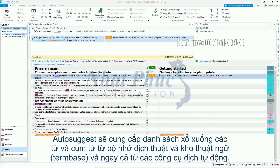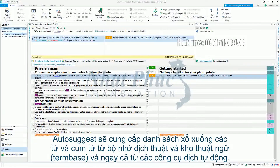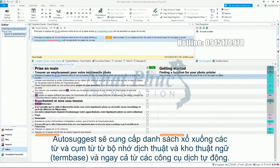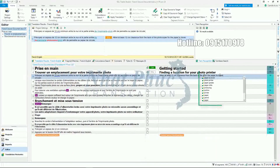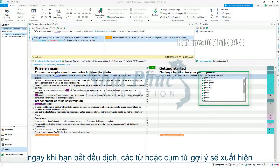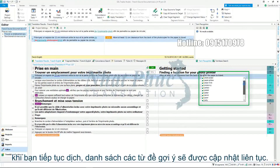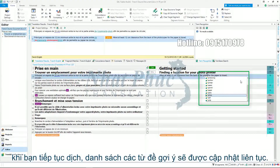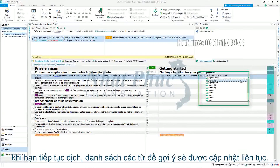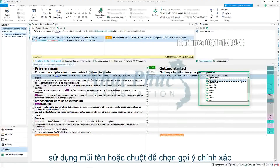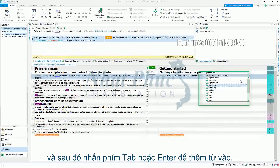Autosuggest will provide a drop-down list of words and phrases from your translation memories, your term bases and even from machine translation providers. As soon as you start typing, suggestions will appear and as you continue to type the list of suggested words continuously updates. Use the arrows or the mouse to select the correct suggestion and then press the Tab or Enter key to add the word.